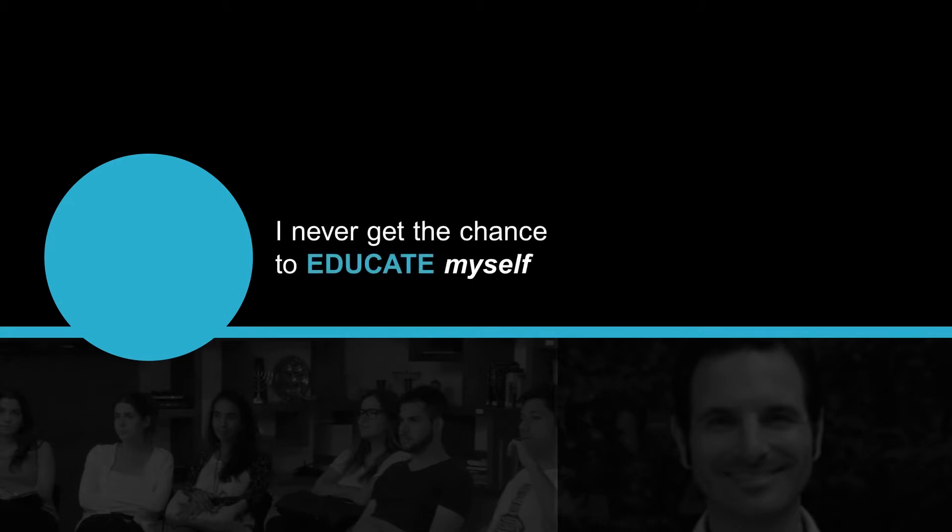I went into Hillel work because I love being a Jewish educator, but I never get the chance to educate myself.